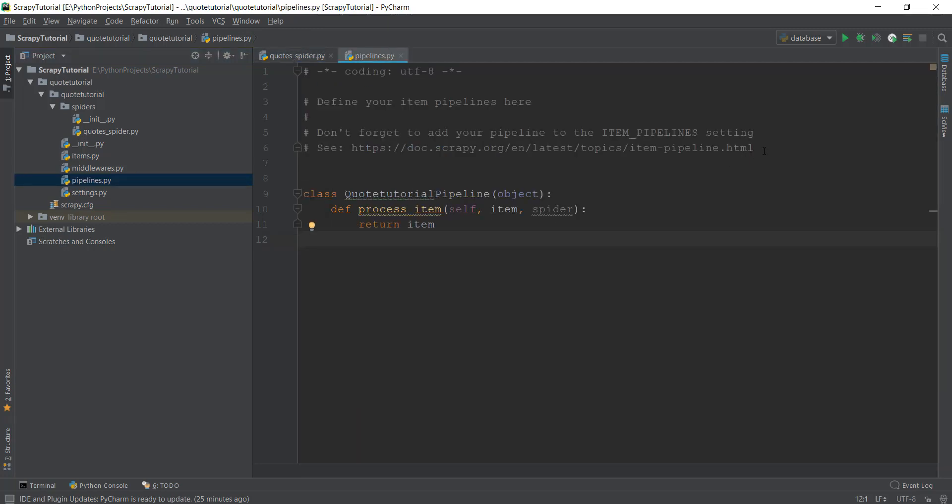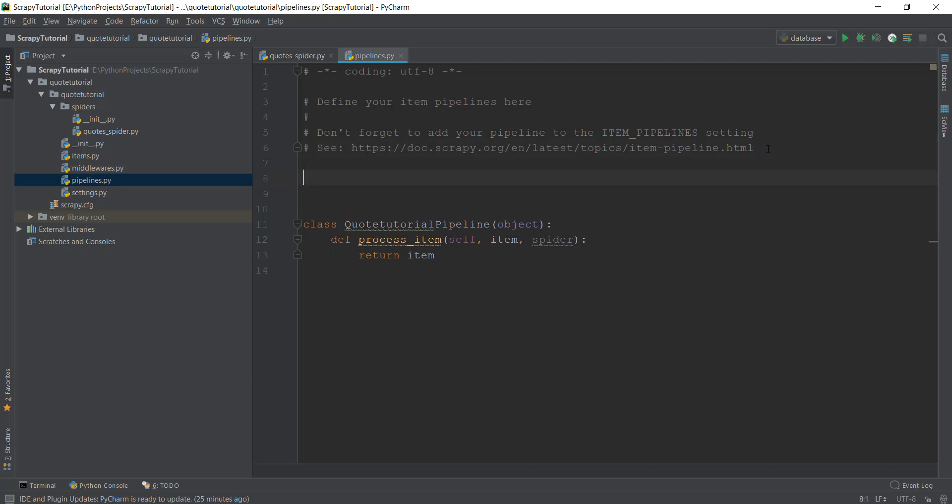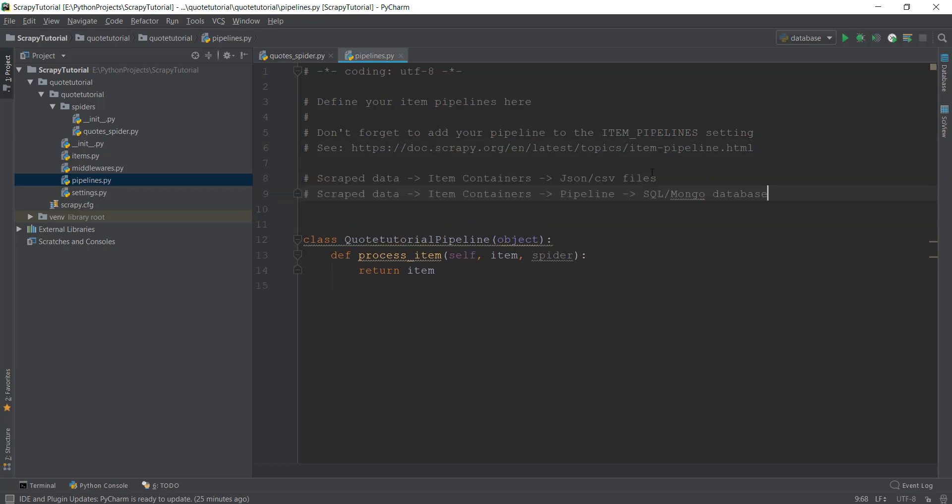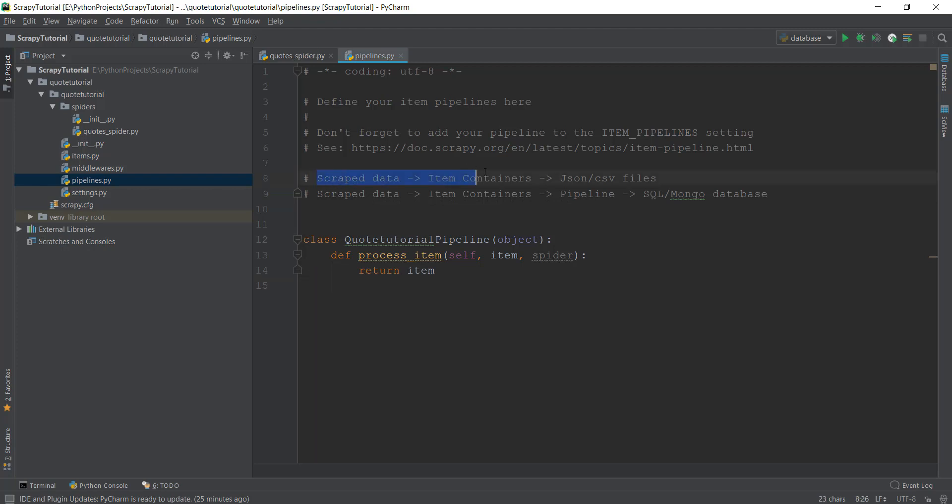If we discuss the flow of our scraped data, it looks like this: it first gets scraped by a spider, then stored inside temporary containers called items, and then you can store them inside a JSON file. But what if we want to send this data to a database like SQLite or MySQL? We have to add one more step to this flow.